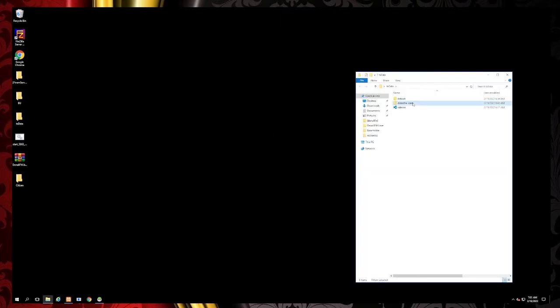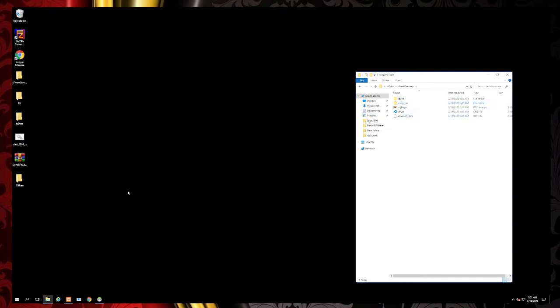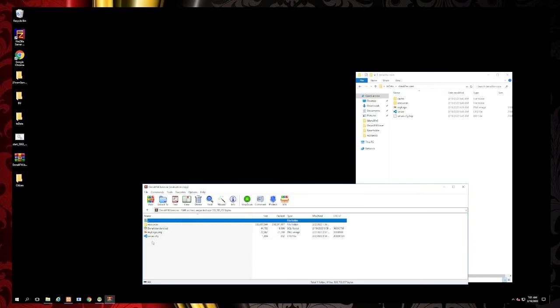The first thing that you're going to want to do is after you download the Denali framework, open up your TX data folder and then open the Denali zip file.